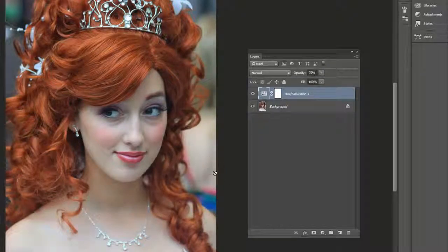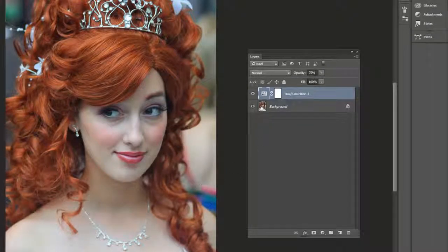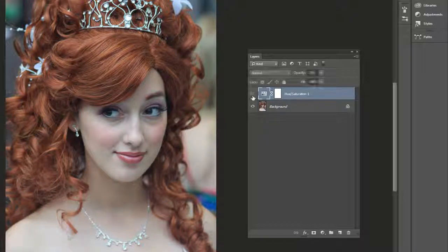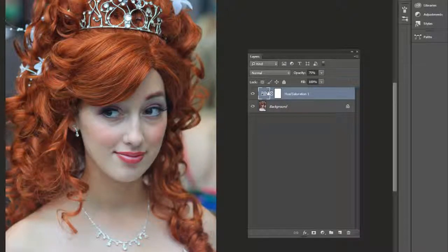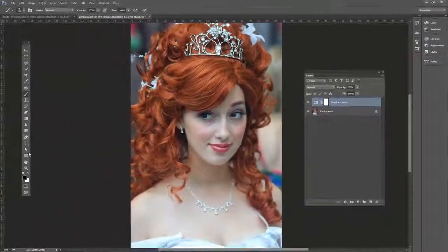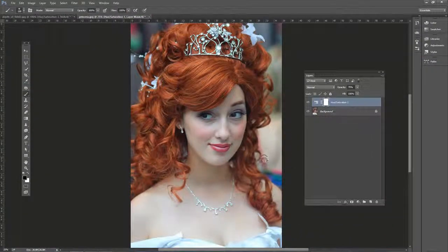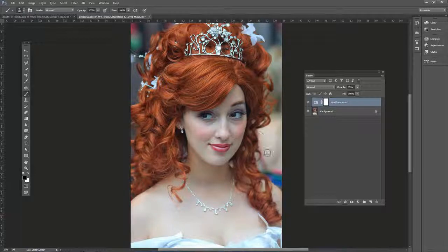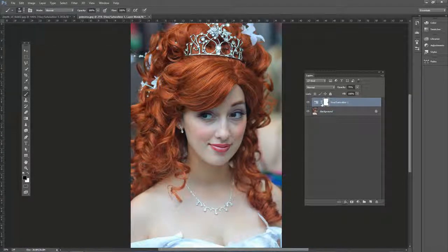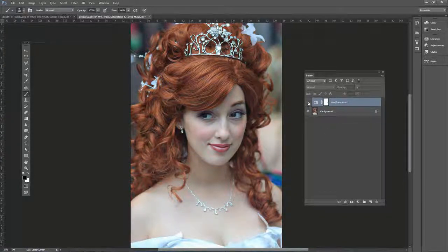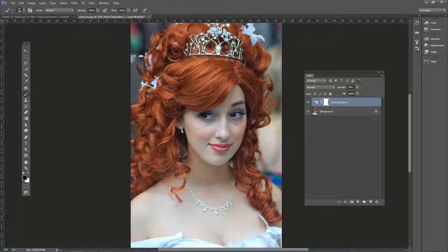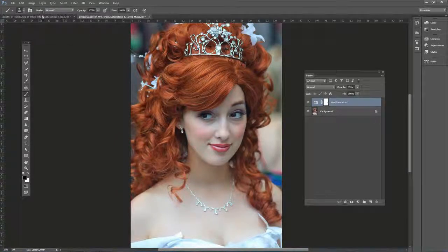And we can mask out certain areas. Say if you didn't want this area back here affected, you can see the before and after it is affecting in the background there. And you would just paint with a soft edge brush some black here. And then there's the before and then there's the after. So the colors are popping out a lot more.